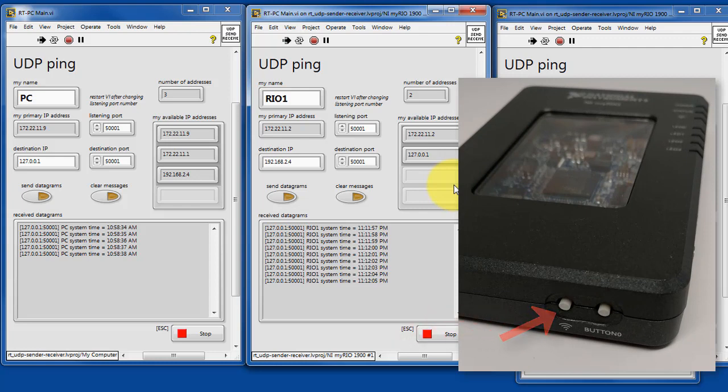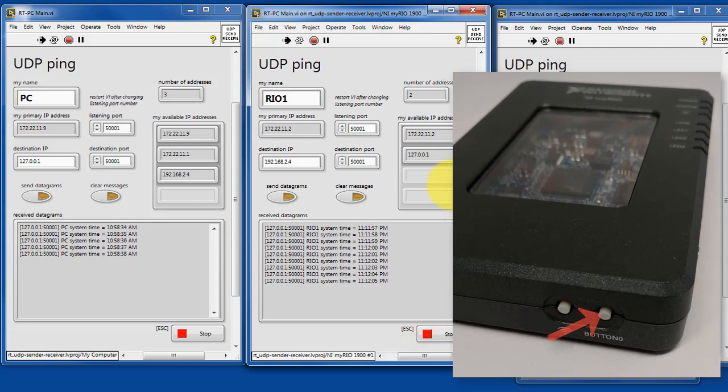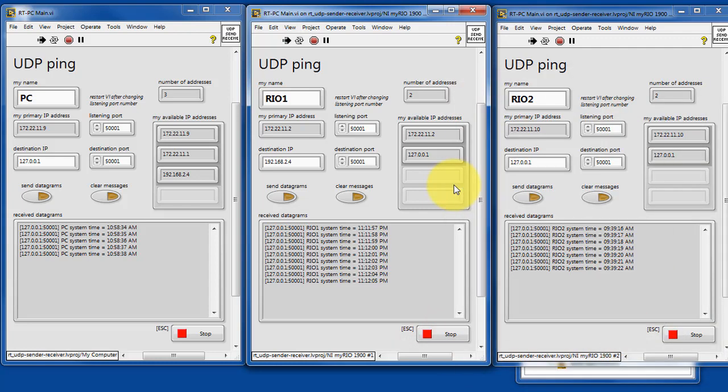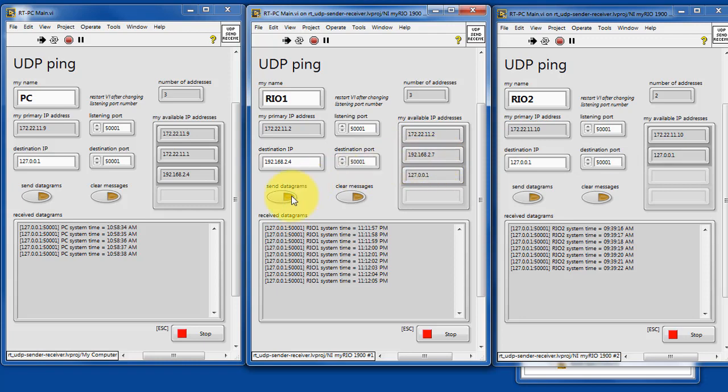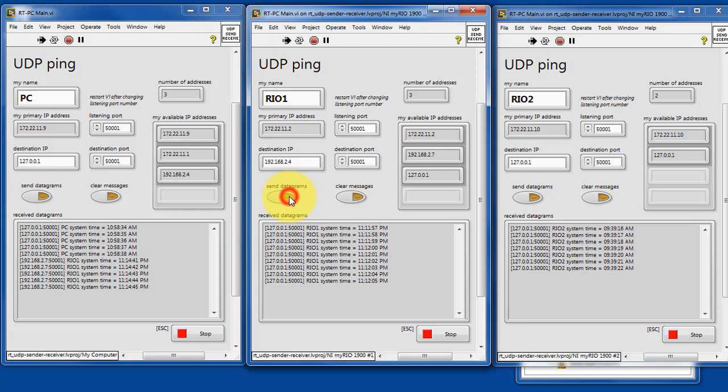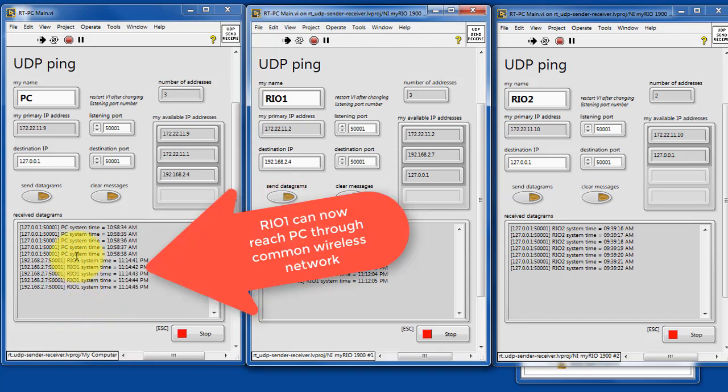Let's enable the wireless. And it just takes a moment here. The indicator updates, and we see that we've now been assigned an address on my wireless network. And now we can send from RIO1 to the PC host.